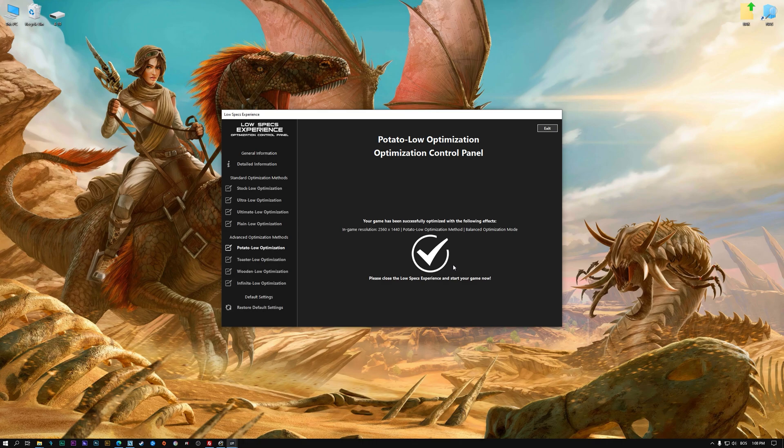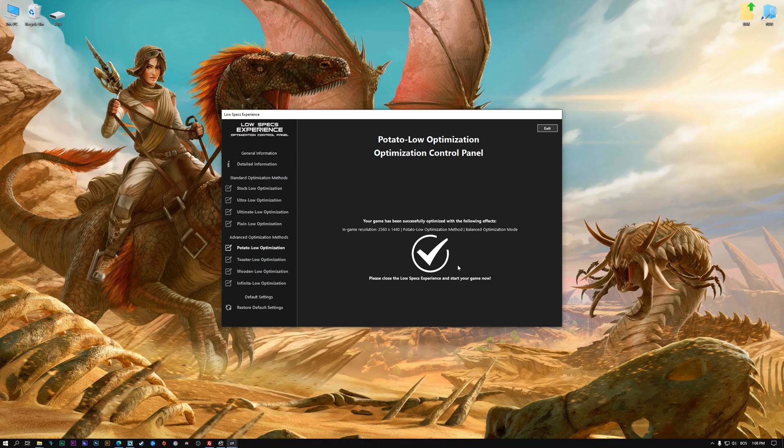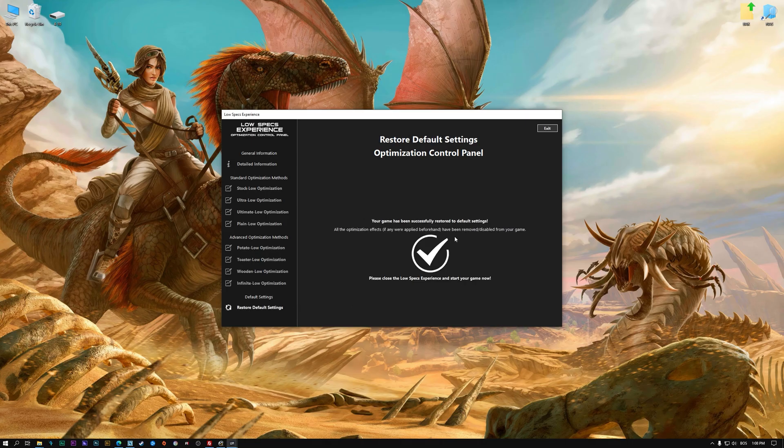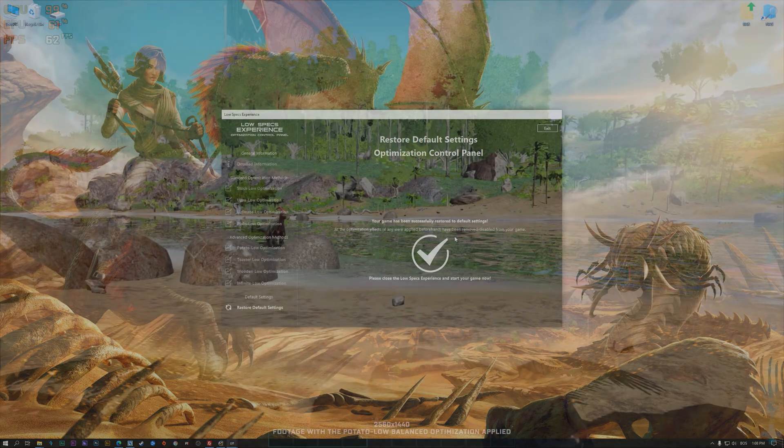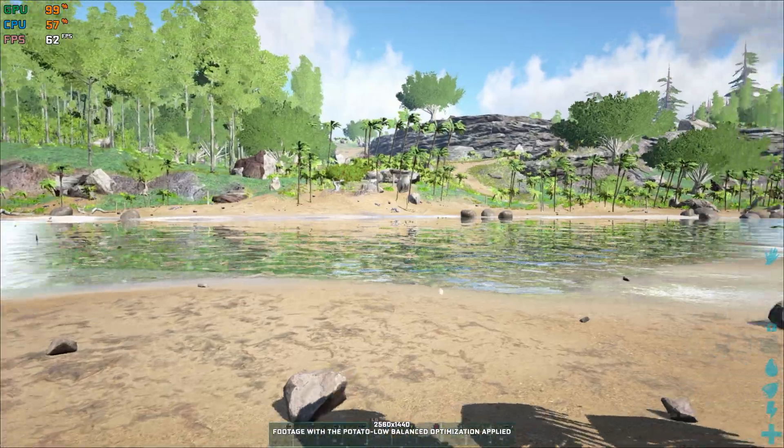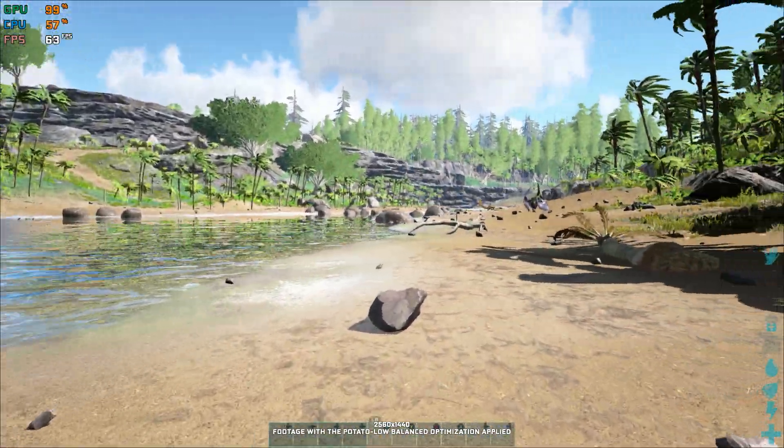Also, if you are not satisfied with what you see, you can always restore your game to default settings by choosing the restore default option.